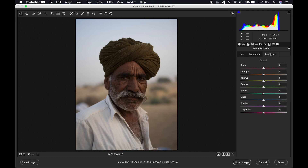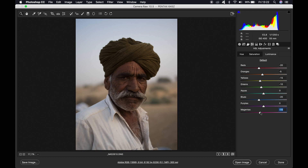Then the last tab: the luminance. The reds minus 20, oranges minus 5, yellows minus 15, the greens minus 10, the aquas 0, blues minus 20, and the magentas minus 15.